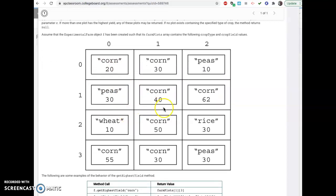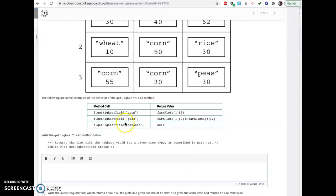This is what their plot of land would look like. You have corn, corn, or corn, peas, wheat, corn, corn, corn, peas, peas, rice. Alright, so we're supposed to write this highest yield method.